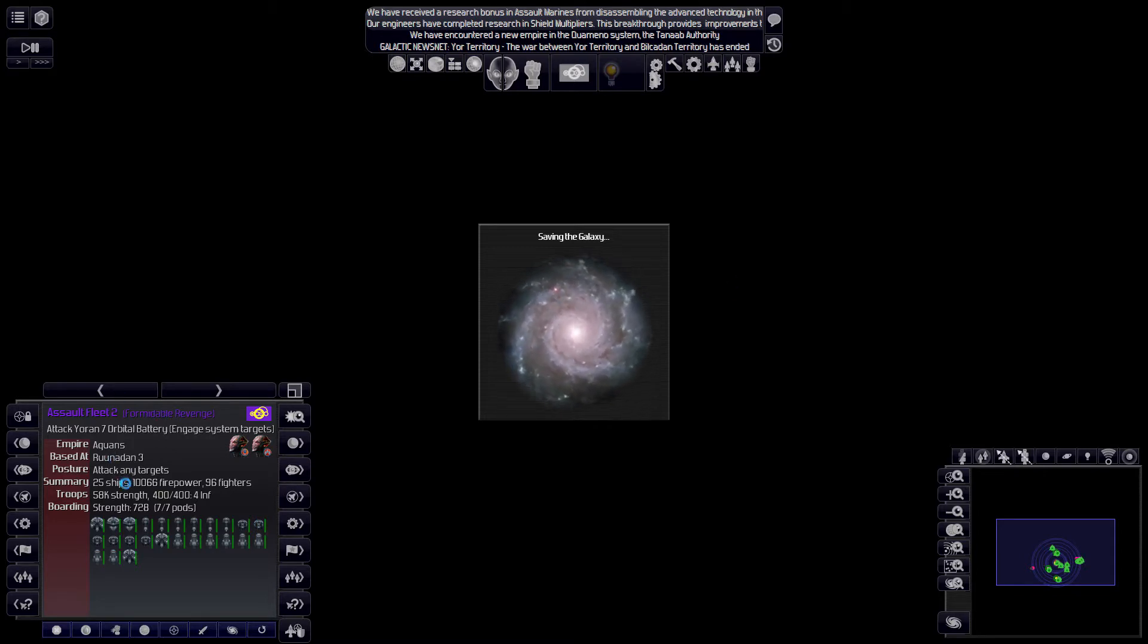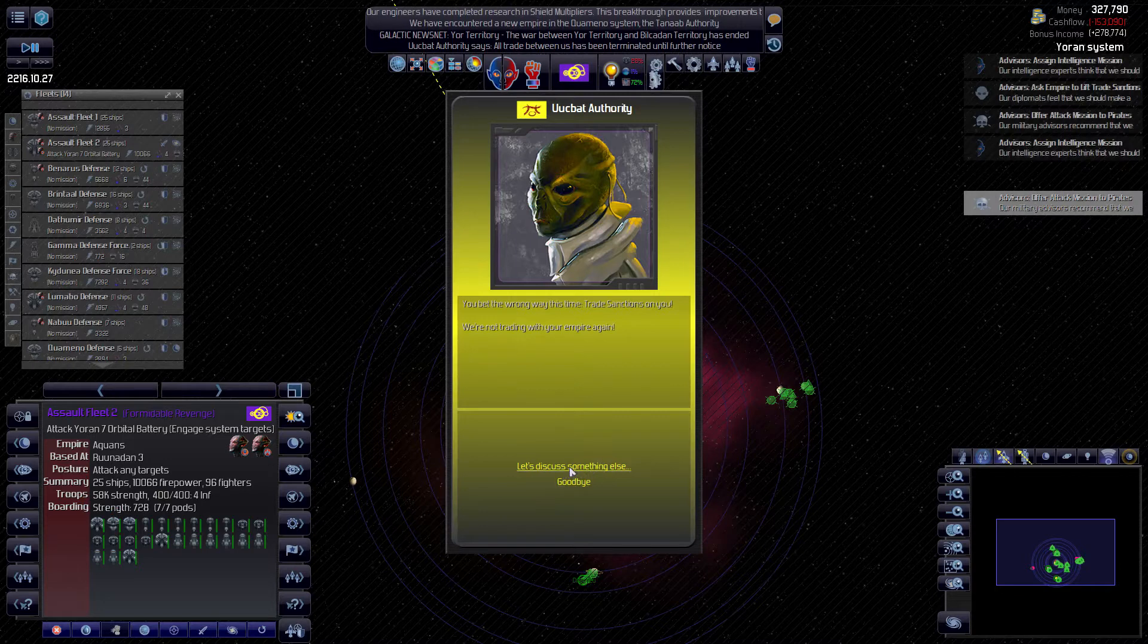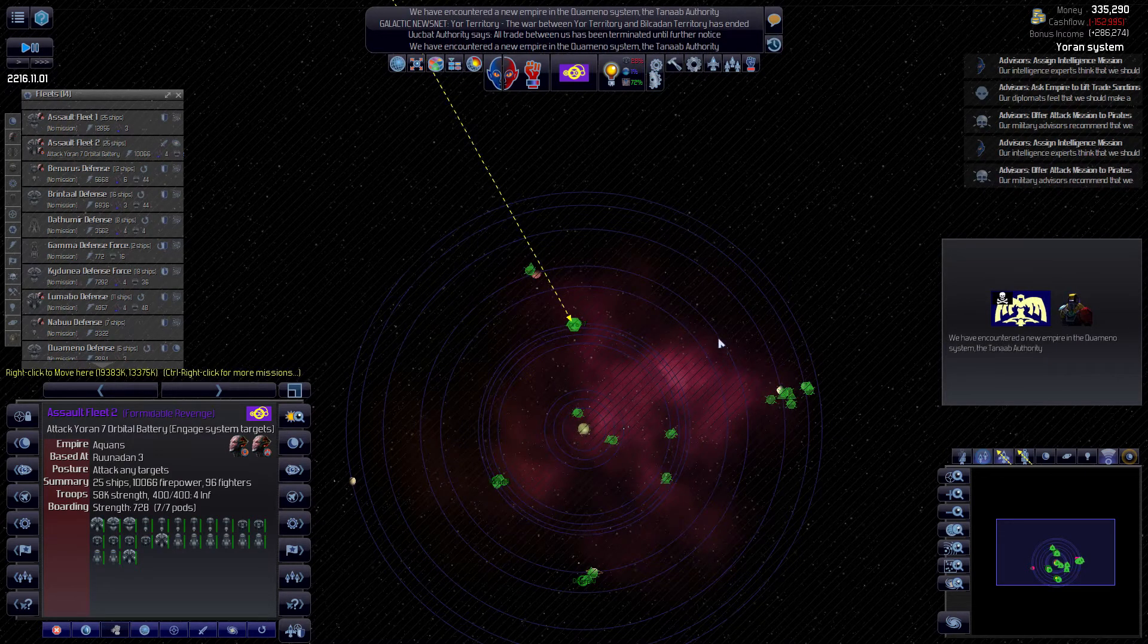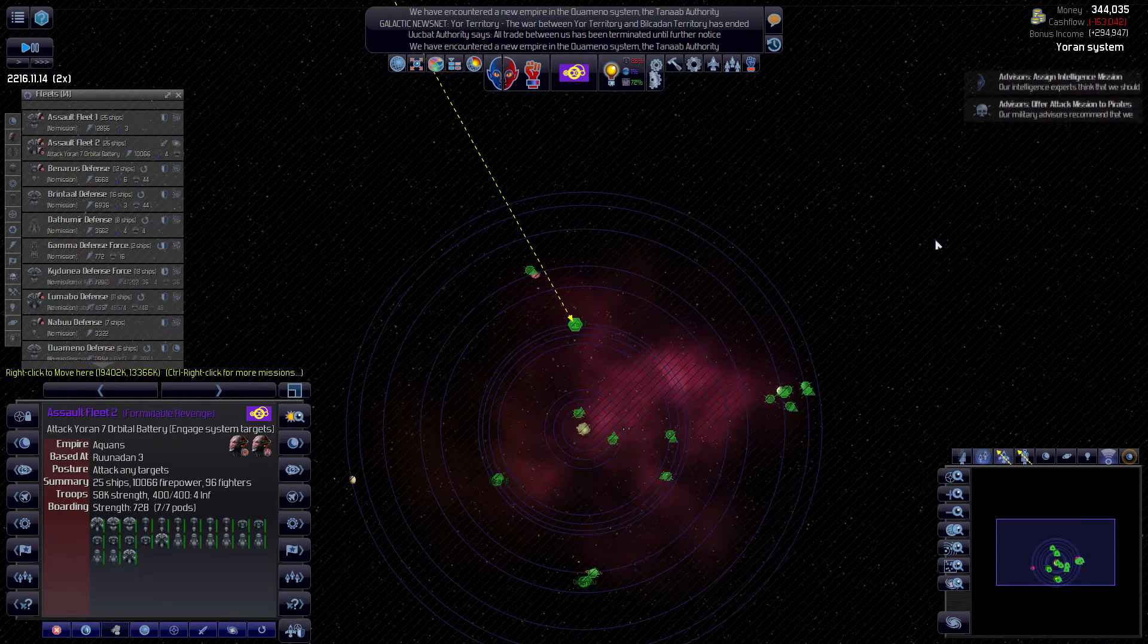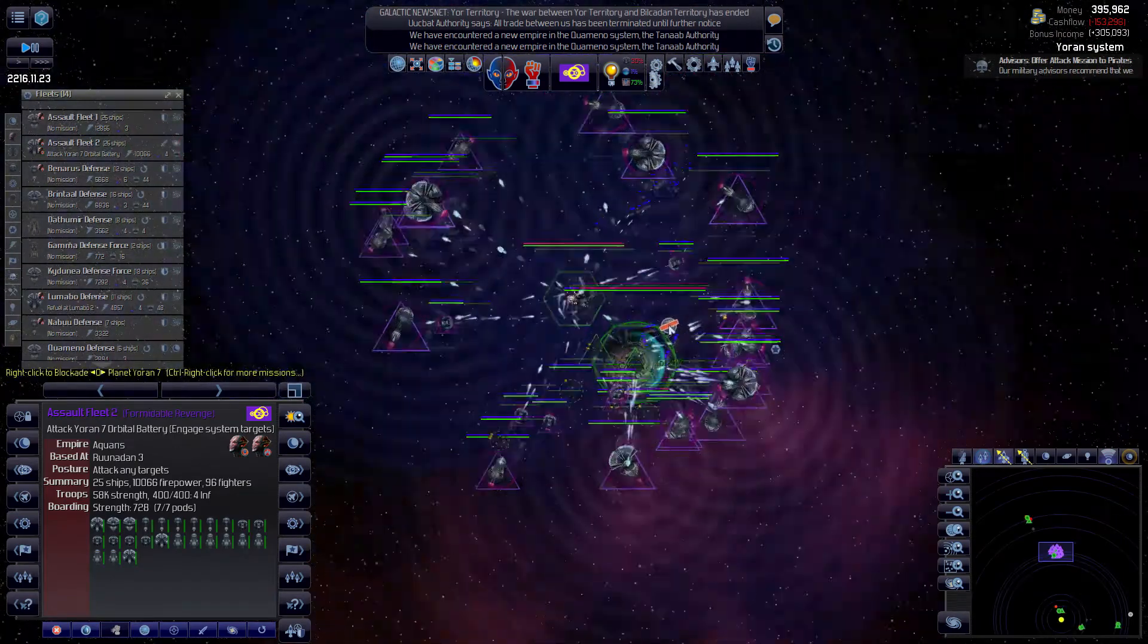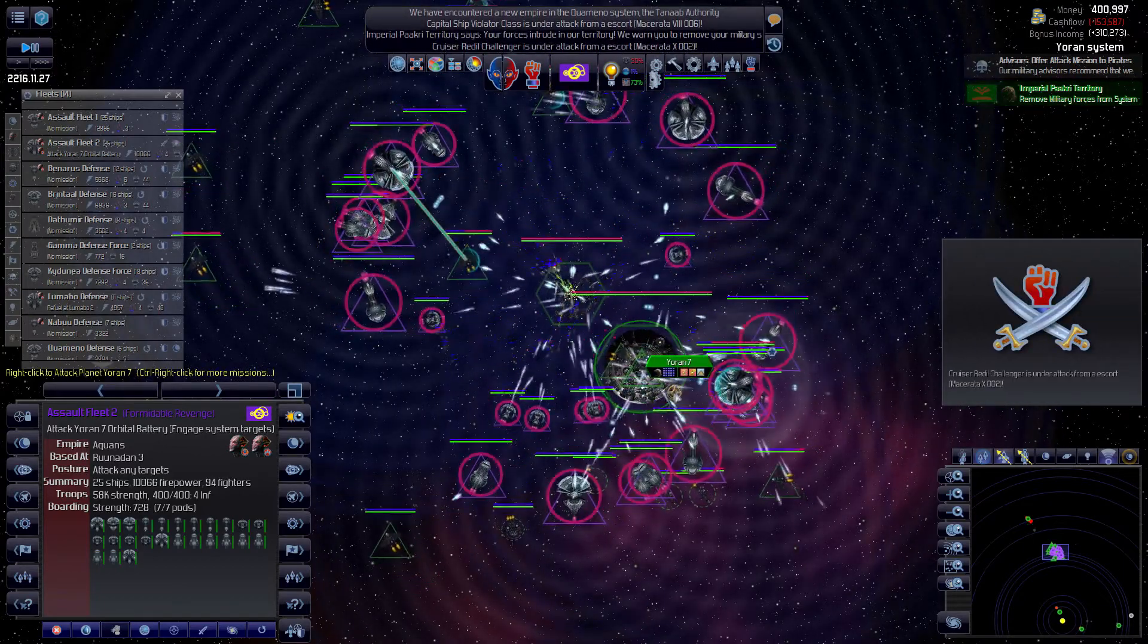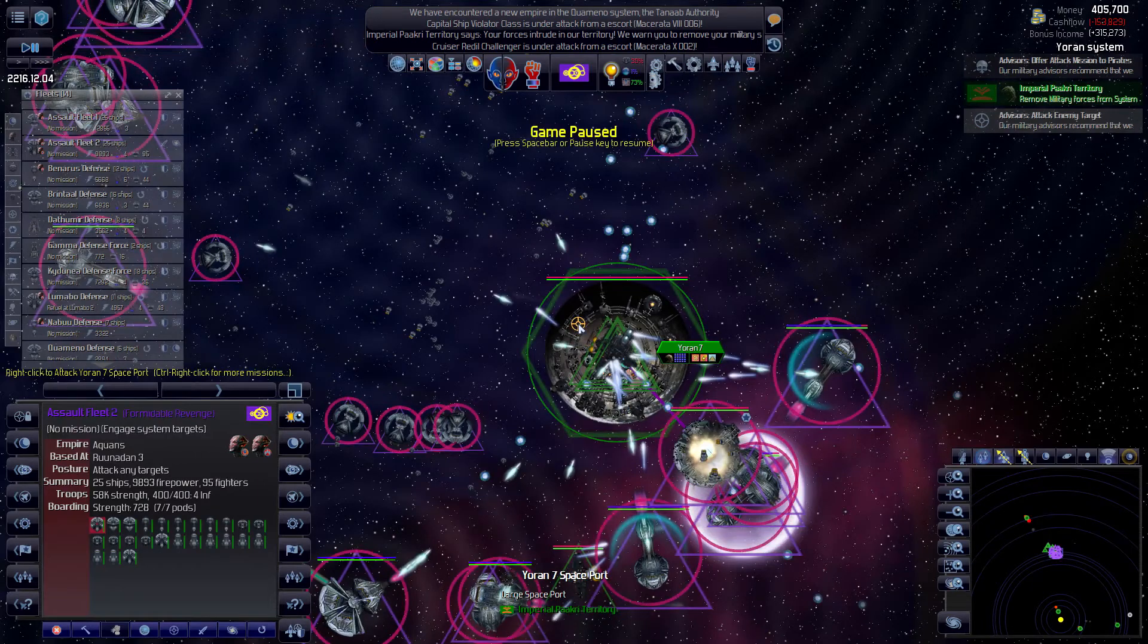Assault fleet two got 25 ships, 10,000 firepower, 96 fighters, we've got 58,000 troop strength. And what, seriously, fine. I'm about to give up on diplomacy for everybody. Looks like an uphill battle, boarding strength length of 728, seven pods. All right where's everybody showing up late here. More people, what is going on, tailing up, everybody travel at the same time. All right showing up to defend base, the spaceport.